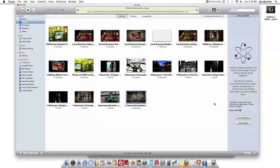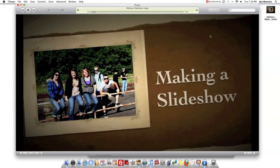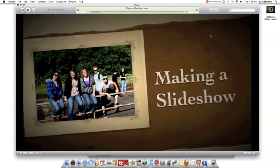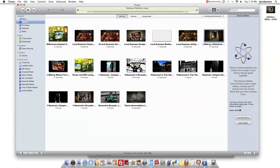Voila! Here it is up here. Click it on. There it is making a slideshow. And now you know how to make a slideshow in iPhoto.